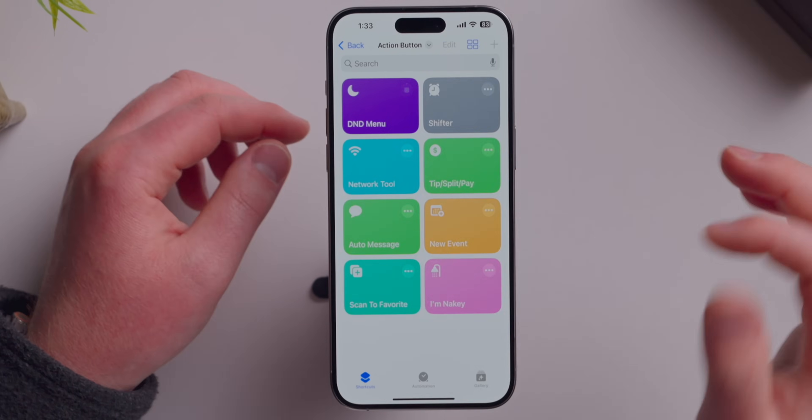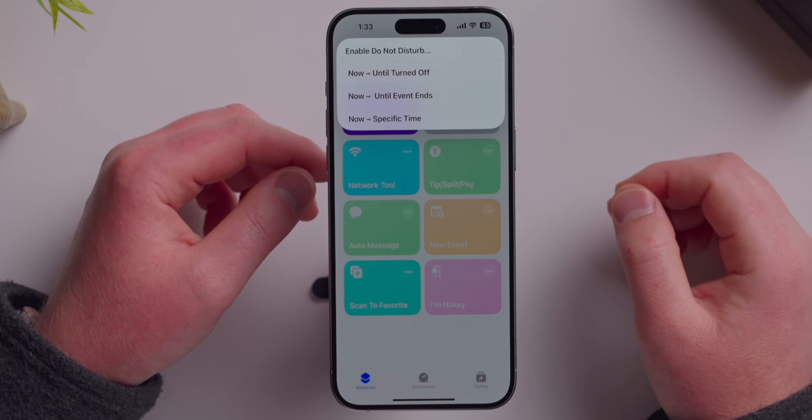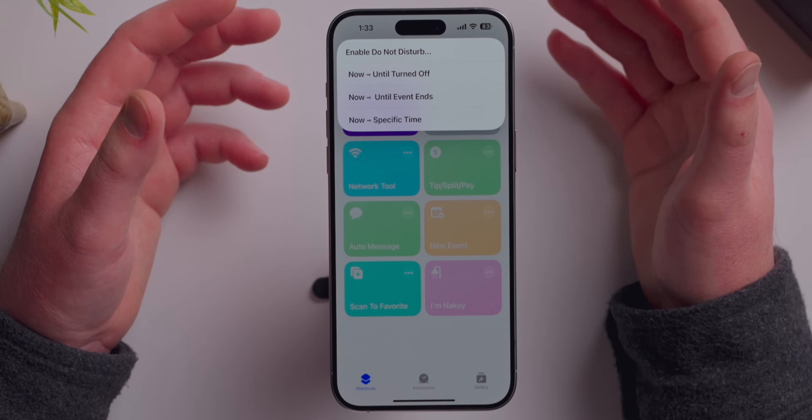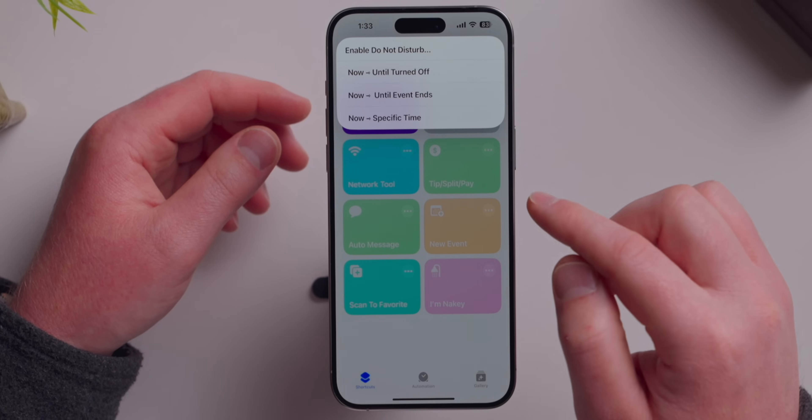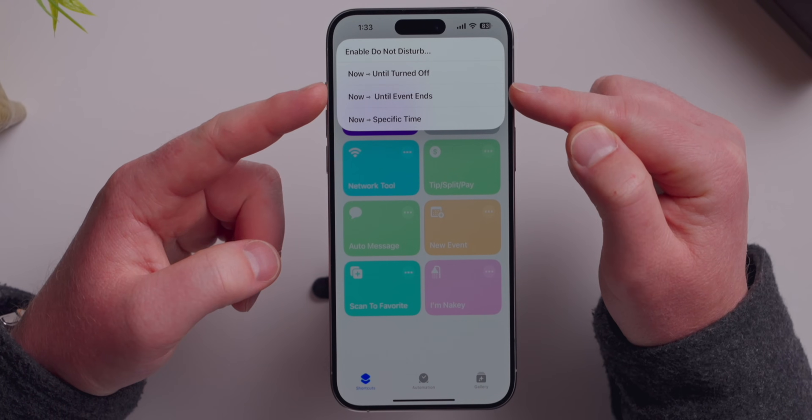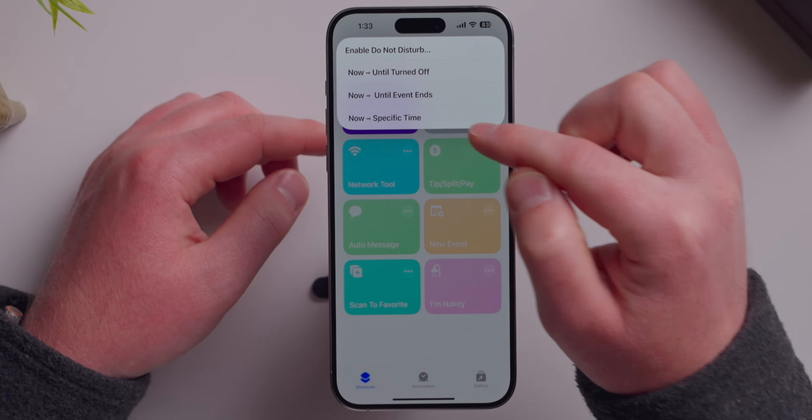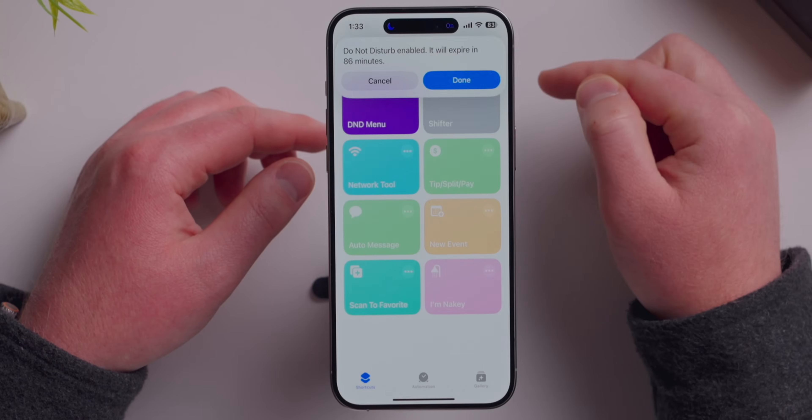If you're really smart you can build insane shortcuts — I'm not, so I download everyone else's. Let me show some of my favorites. First is DND Menu: I turn on Do Not Disturb all the time when filming and always forget to turn it off. With this shortcut, I can set Do Not Disturb to turn off when my calendar event ends, or at a specific time — say 3 PM, so in 86 minutes it will automatically turn off for me.